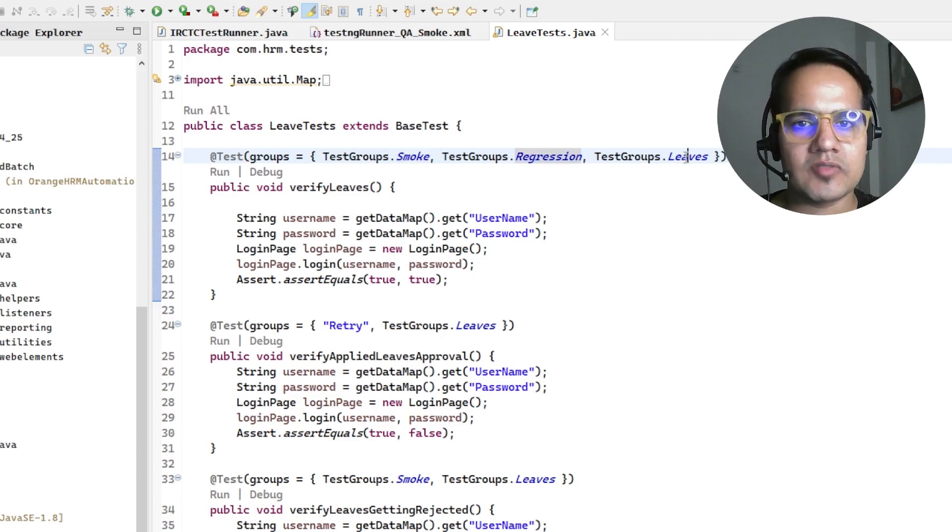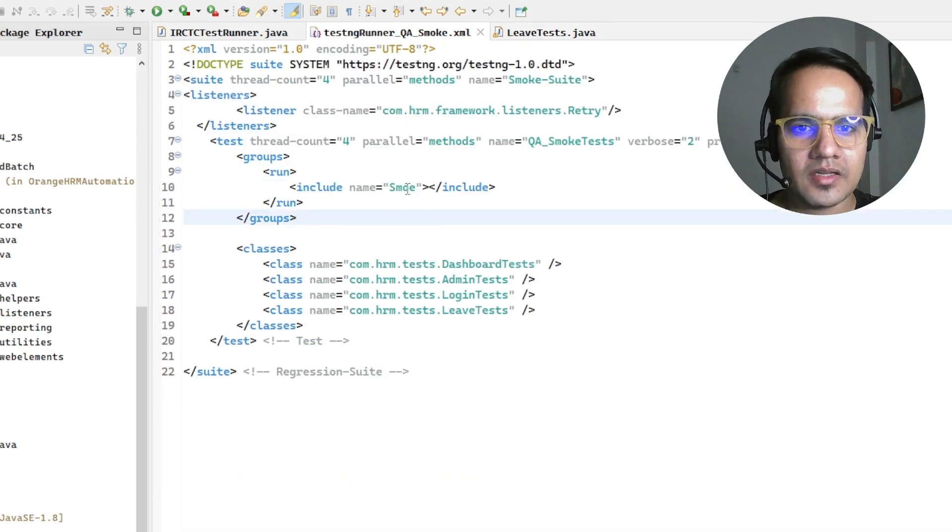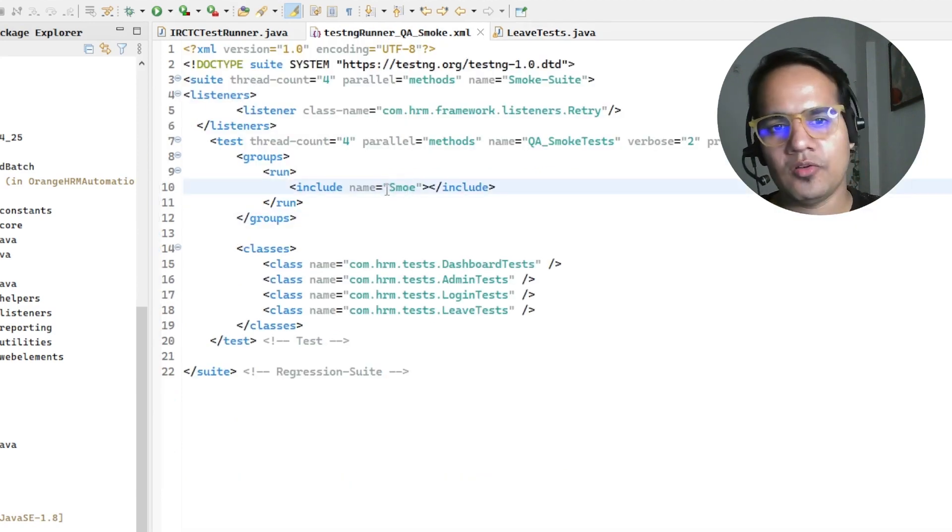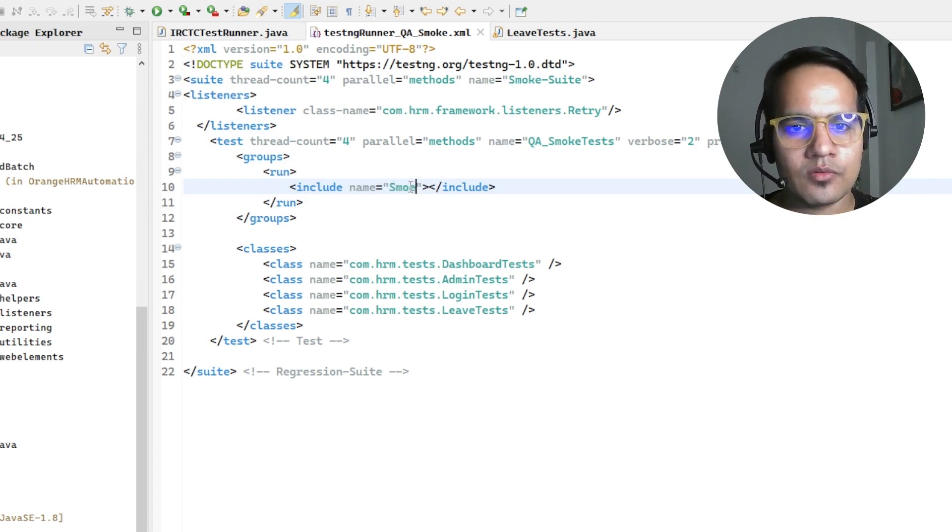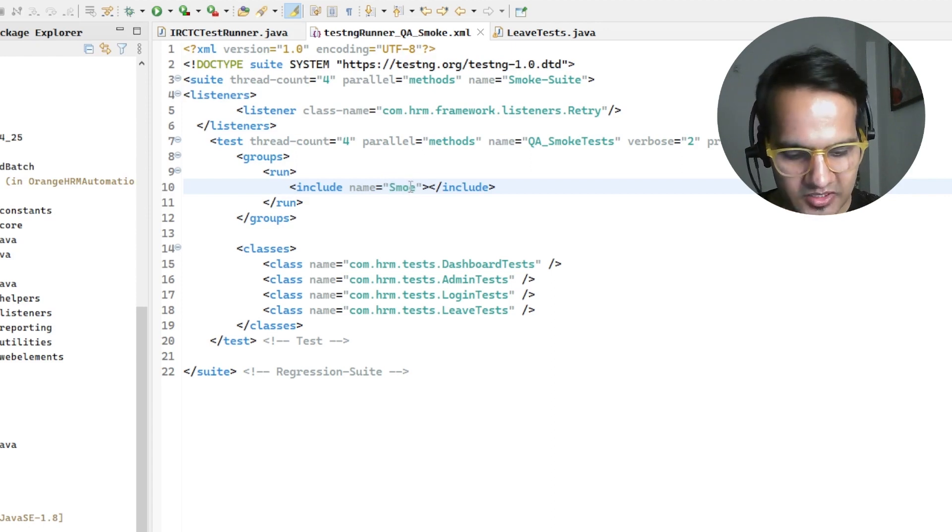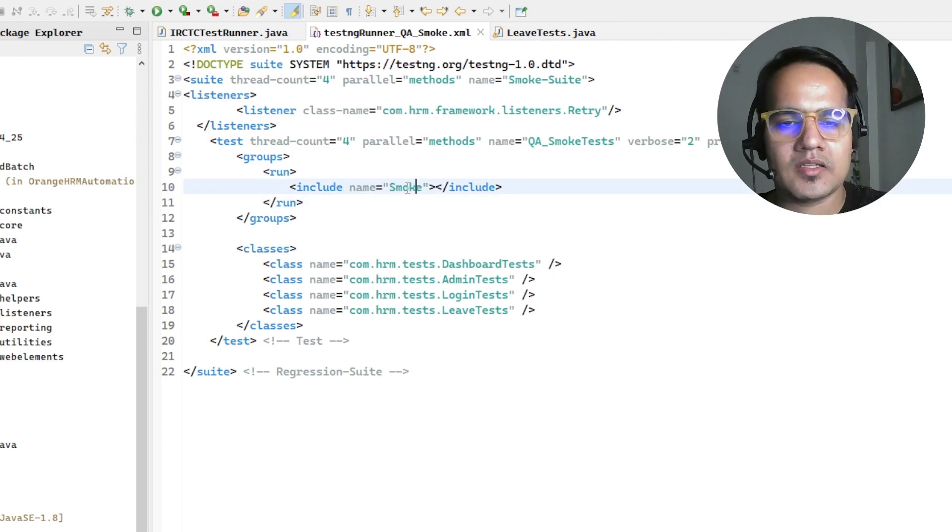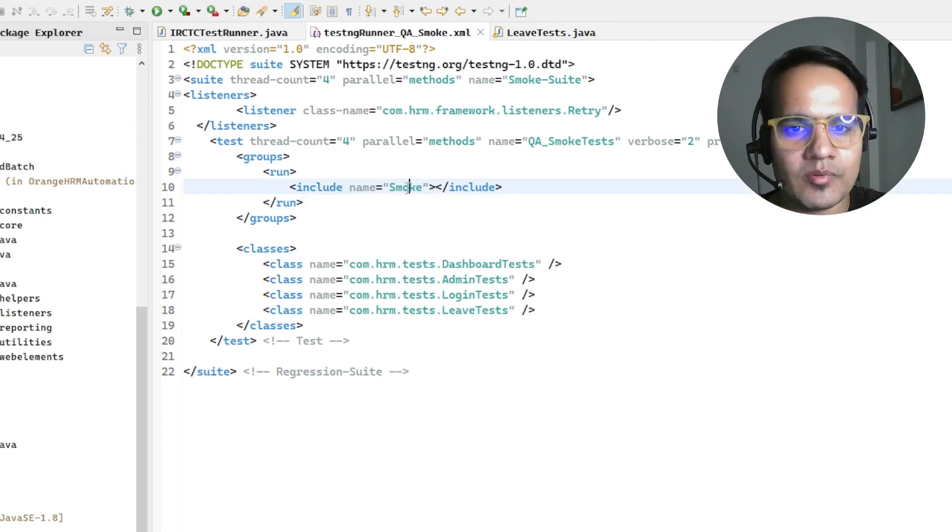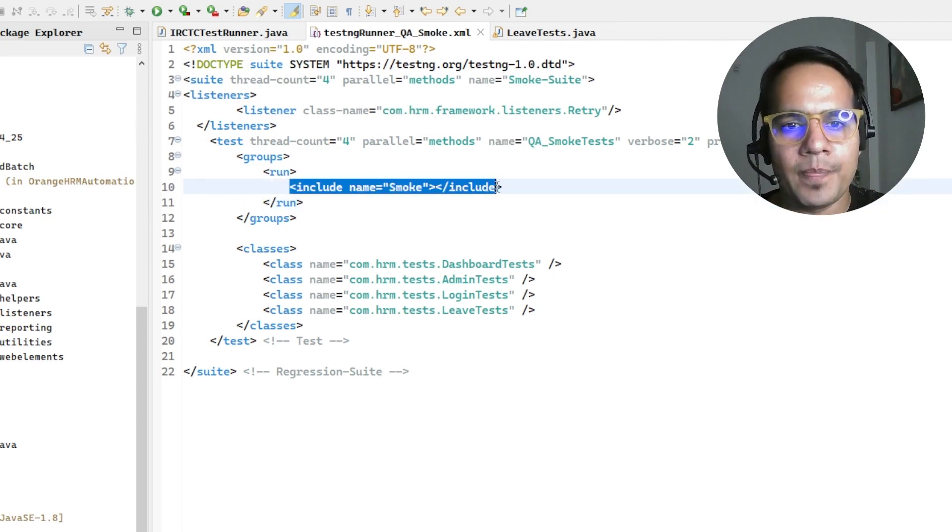Here I maybe knowingly or unknowingly was trying to run a smoke test but some mistake has happened in the spelling and due to that it has changed.